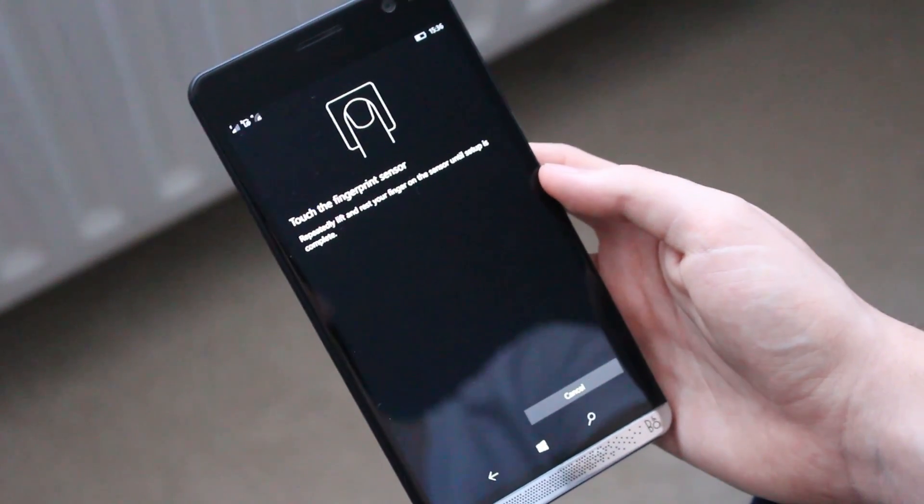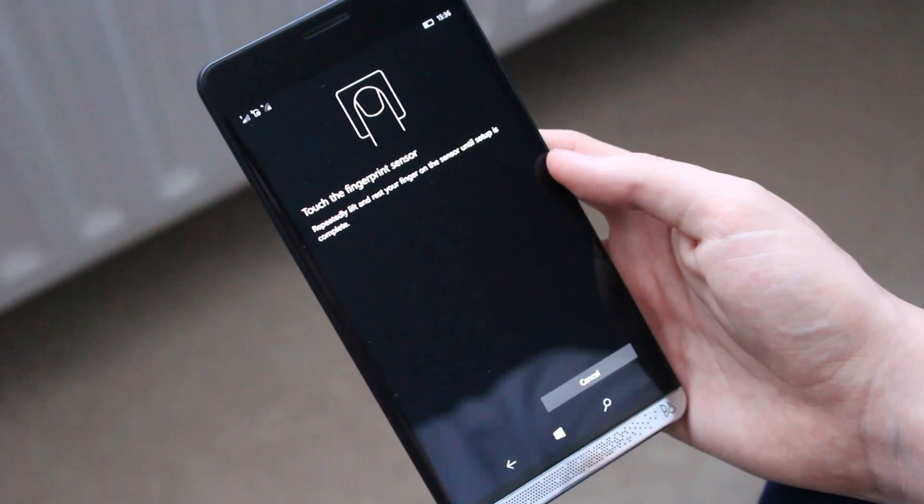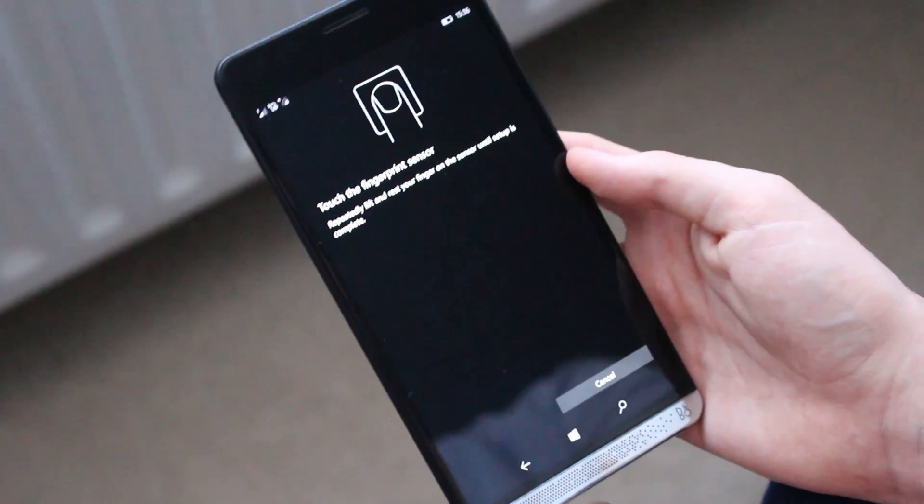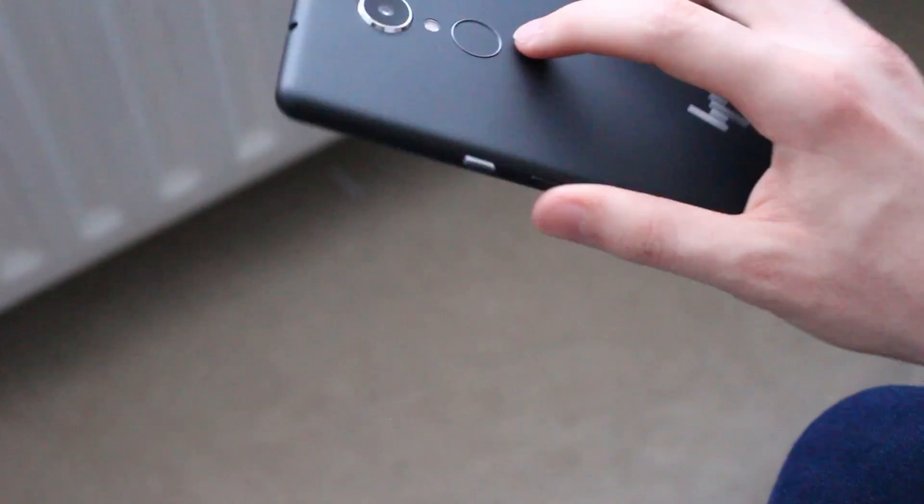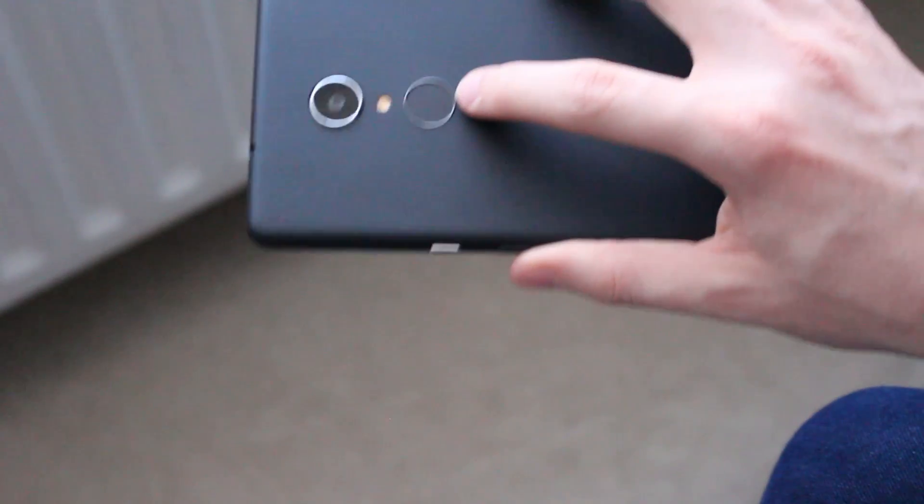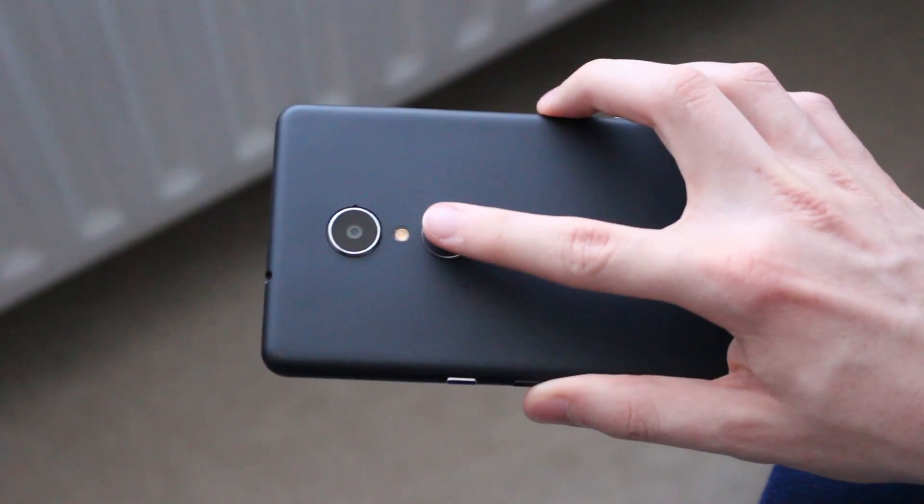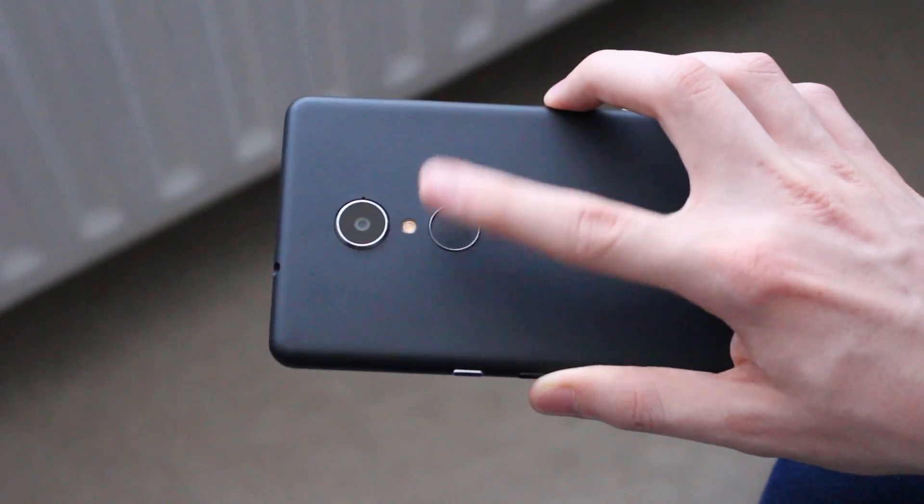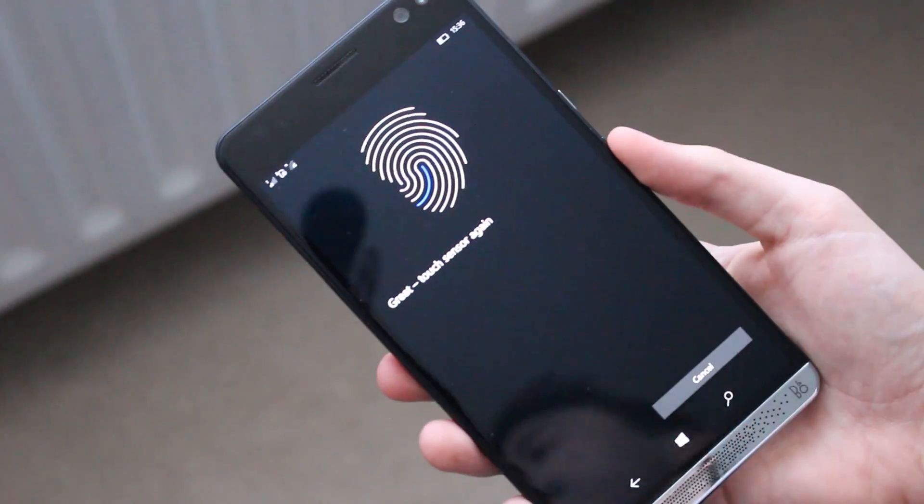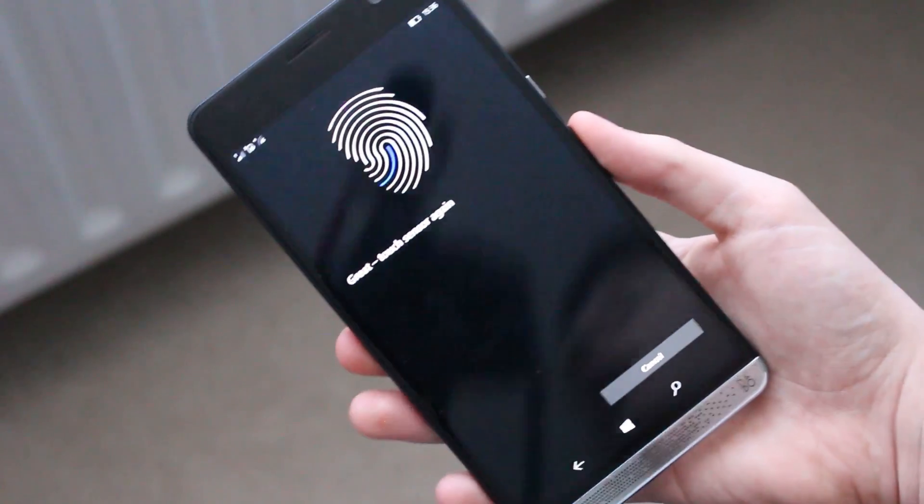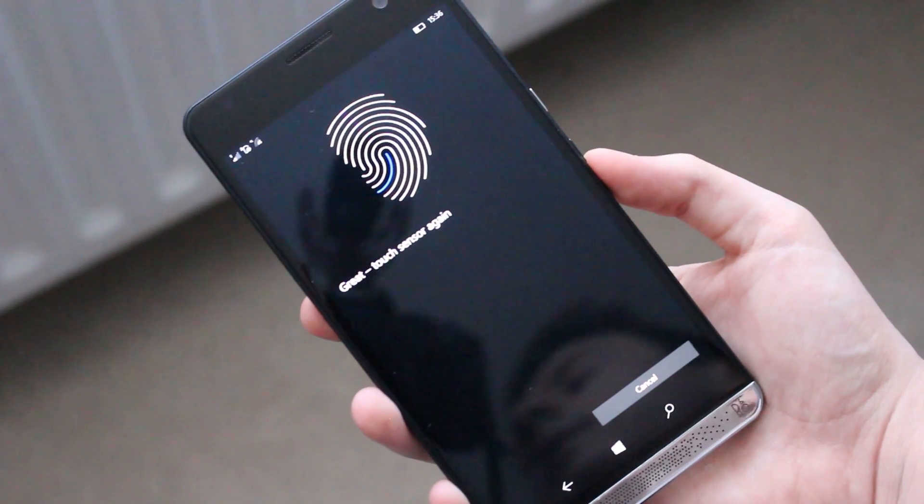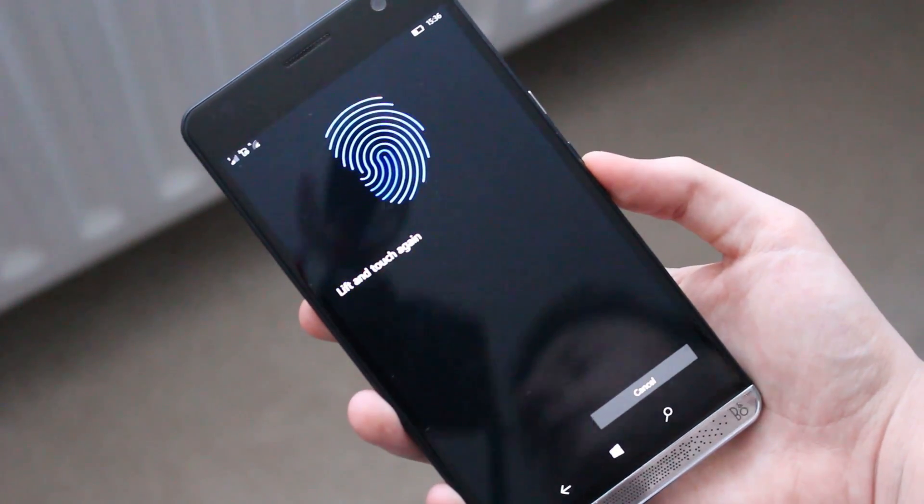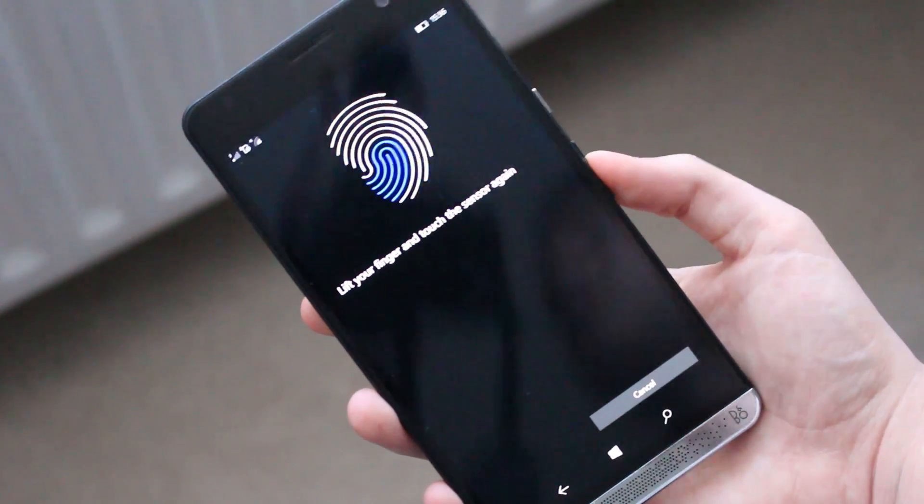And now what it's going to ask me to do is tap my finger on the fingerprint reader which for those who don't know is on the back here. So there it is, that nice circle. I just have to place my fingerprint on there and the device will vibrate and then it will ask me to keep touching the sensor to get an accurate reading of my finger.